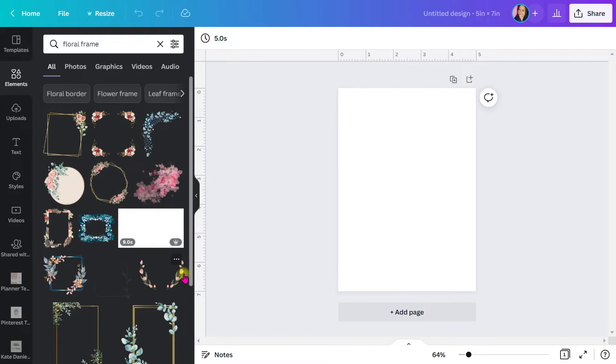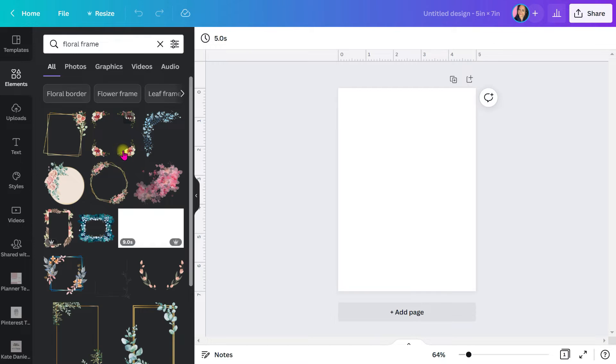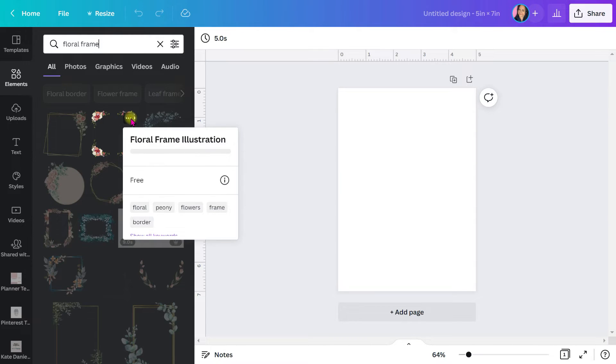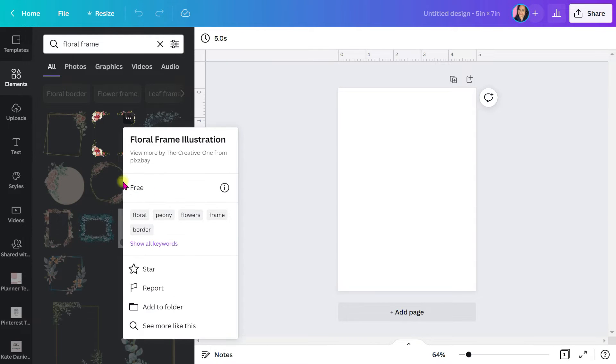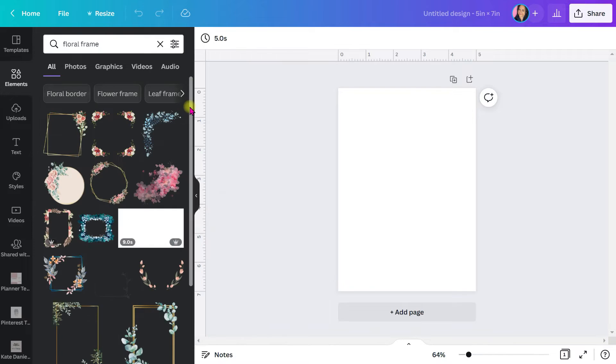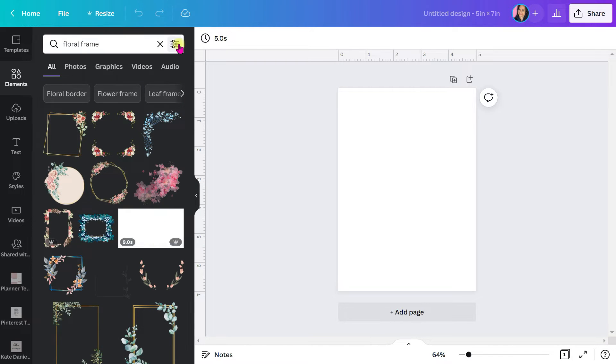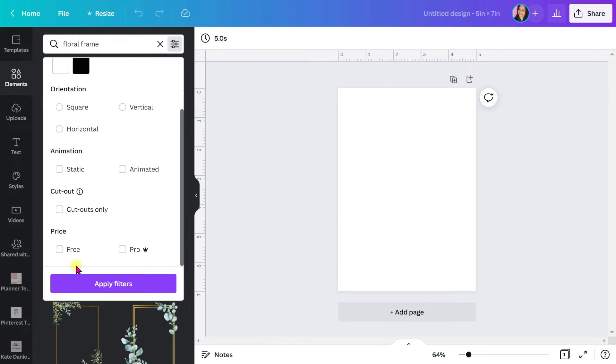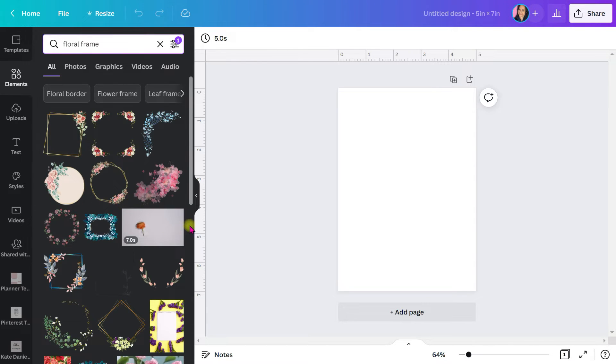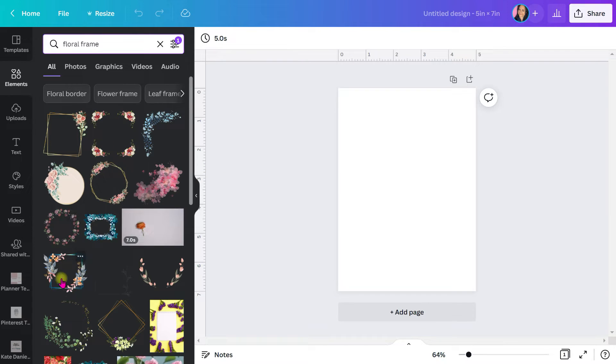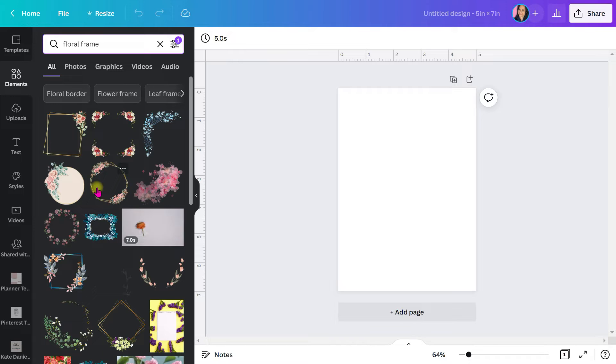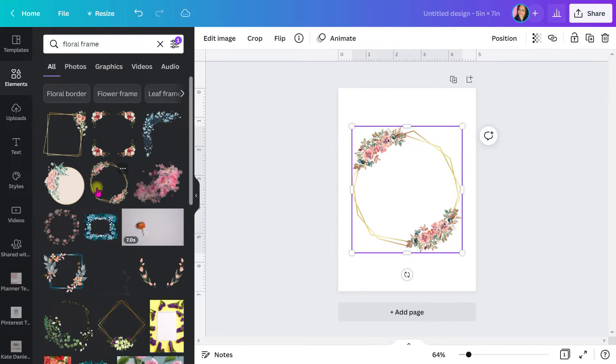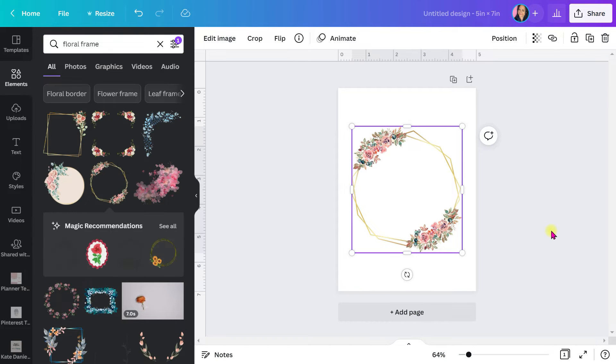The ones that you see that have this little crown, that means it's pro. But if it does not have a little crown, all of these, if you click on the three little dots, it'll say free. All of these are free. If you want to eliminate all the ones with the little crown, you can come up here and just scroll down and just select free so that it just filters out pro. And all of this that you see right here, these are all free frames that you can use for your monogram. Look how beautiful these are.